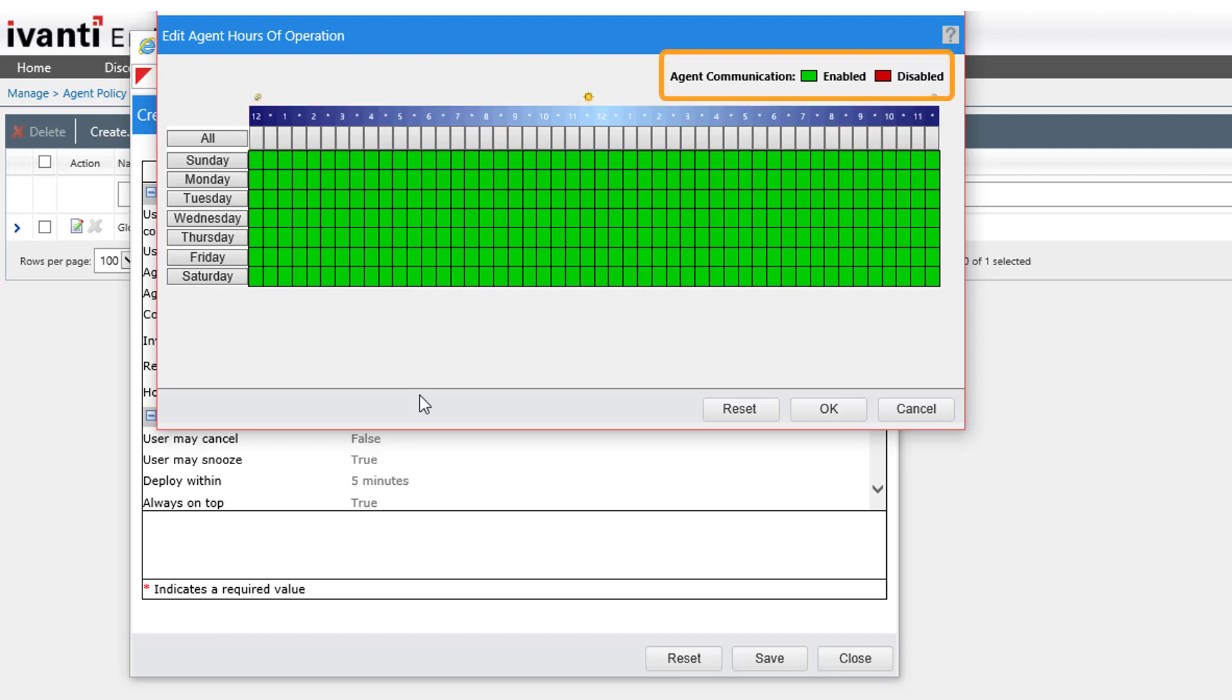Any block that's shaded in green indicates when the agent is enabled, or active. Any block that's shaded in red indicates when the agent is disabled, or sleeping.